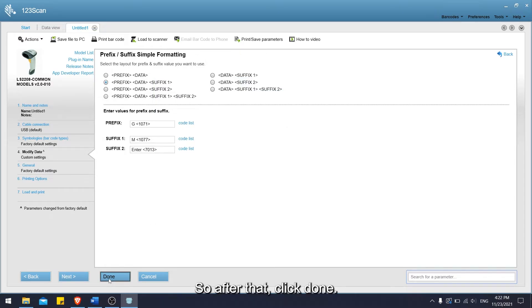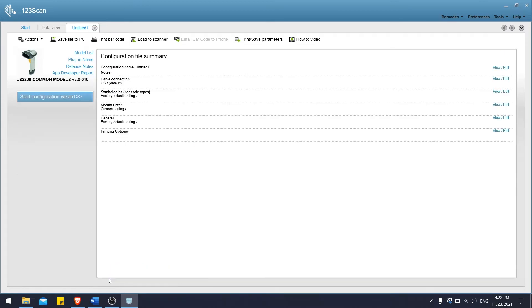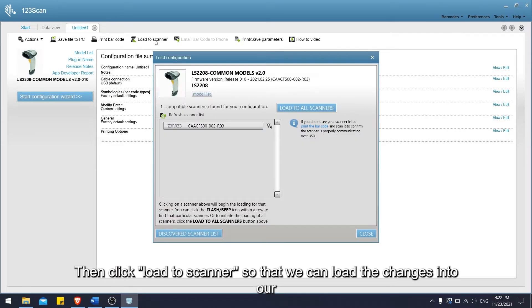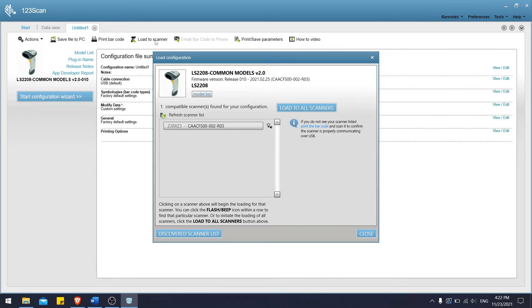After that, click done. Then click load to scanner so that we can load the changes into our barcode scanner.